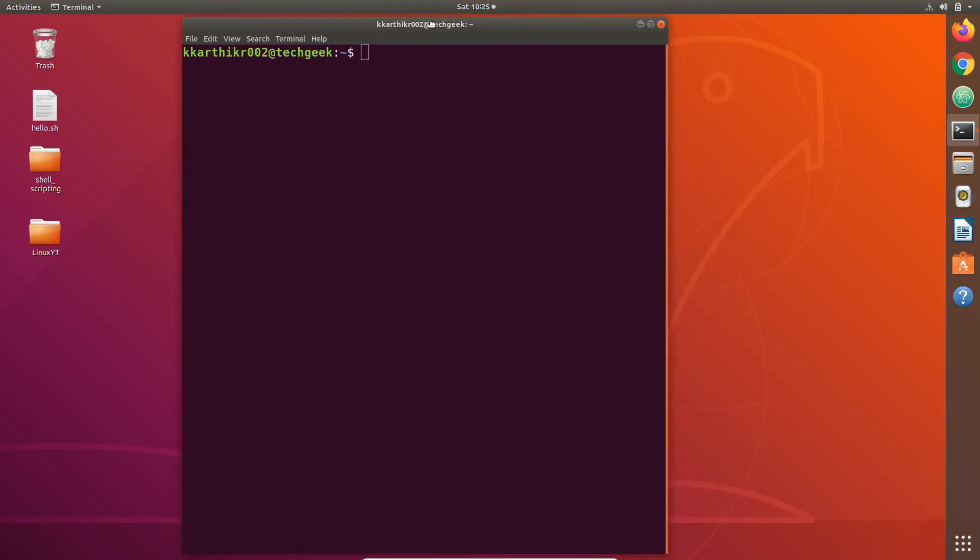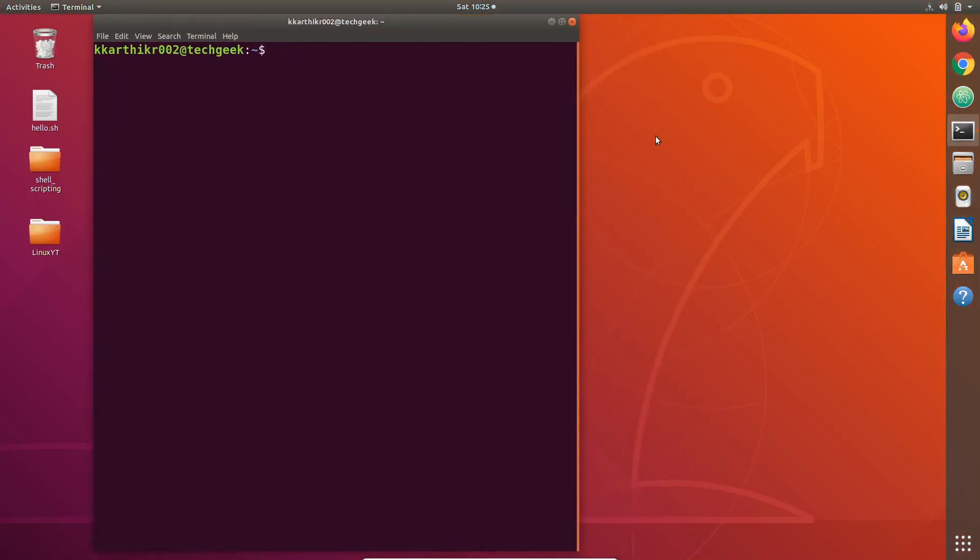Now we are in terminal. In the previous videos we have seen five commands, namely pwd, ls, cd, mkdir, and rmdir. We will see more commands and their uses in future videos.